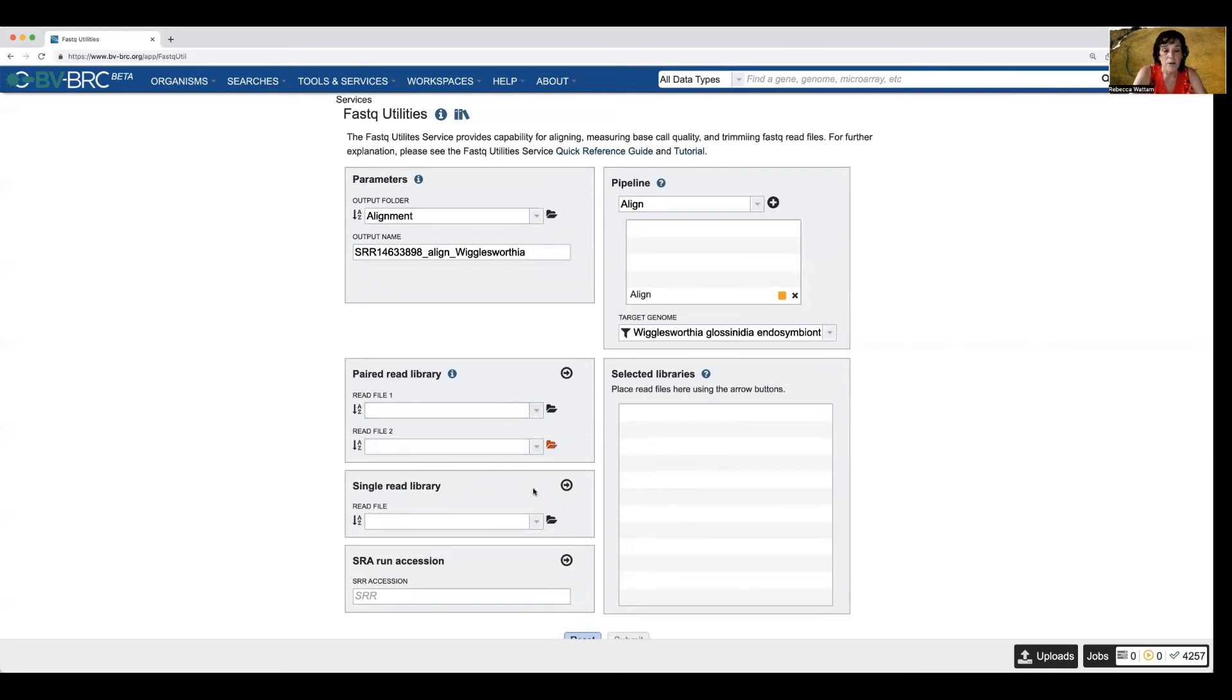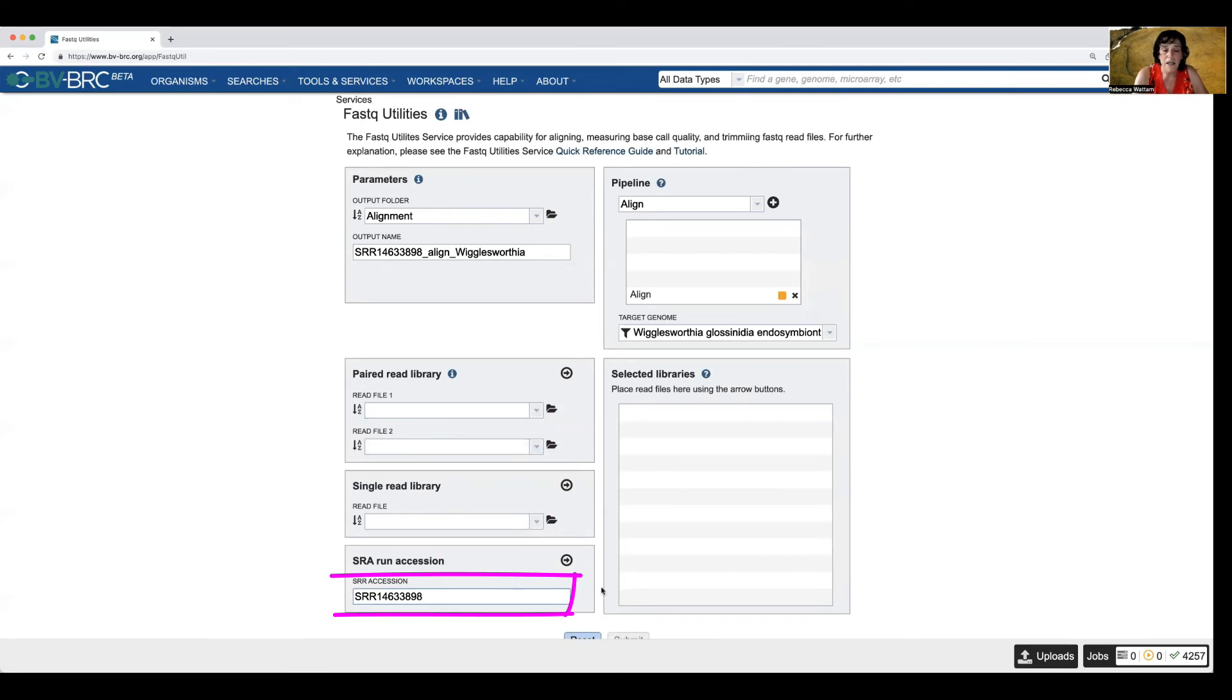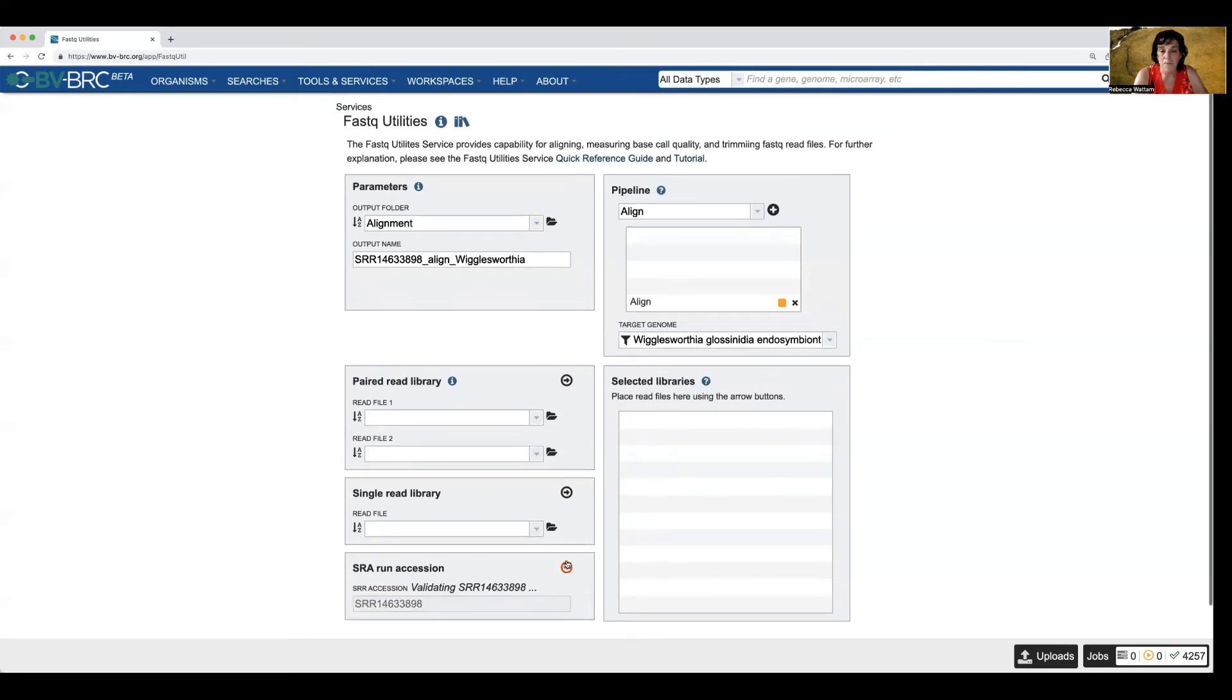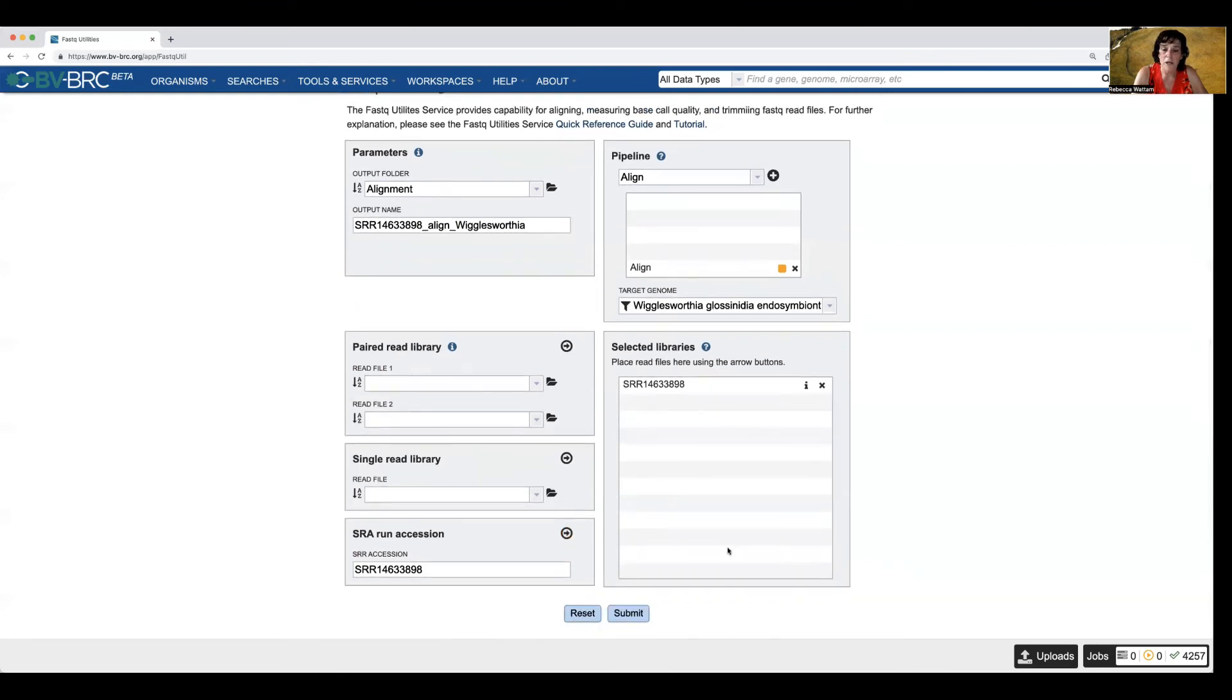So you could do paired or single reads, but for this one, let's just use the accession number. And how great is this, right? We could get reads directly from the sequence read archive. They're all public. They're all there for you to analyze so that you can compare different data with yours. And this is the accession number and I have to move it over into the selected libraries box. So I click on this arrow here. And you notice there was a brief message that said it's validating it, making sure that this is an actual SRR number.